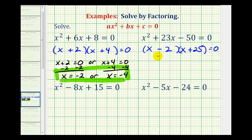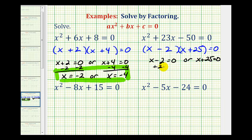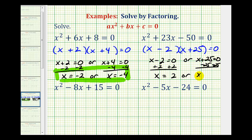So one factor will be x minus two and the other will be x plus twenty-five. To solve, since this product is equal to zero, either x minus two equals zero or x plus twenty-five equals zero. Adding two to both sides gives x equals two, or subtracting twenty-five gives x equals negative twenty-five.